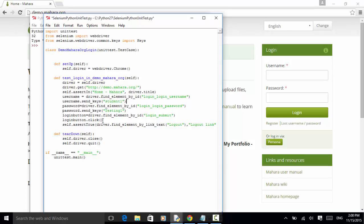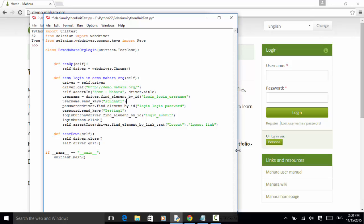So we do self.assertTrue driver.find_element_by_link_text logout. And this link text should be logout link. We do assertion.